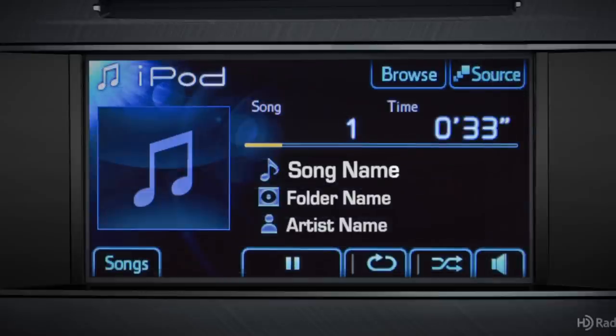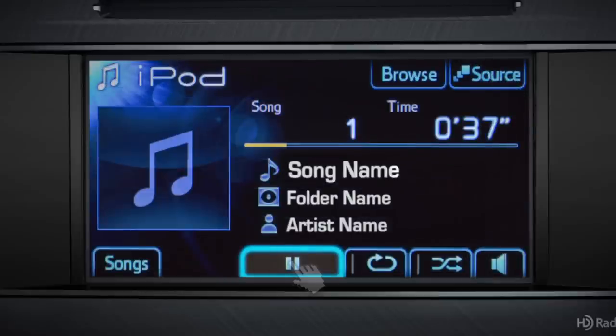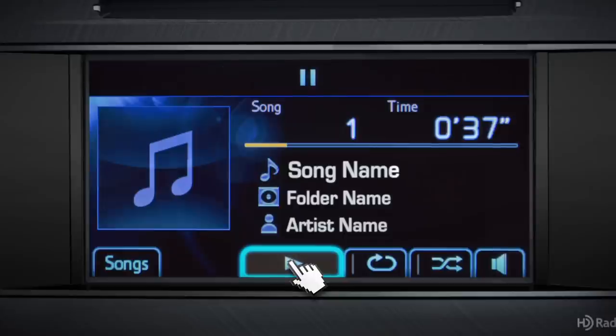At the bottom of the screen, touch the play pause button to pause the music temporarily. And to resume, touch it again.